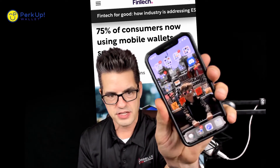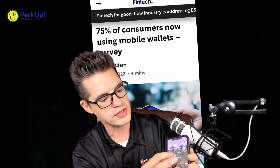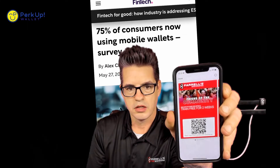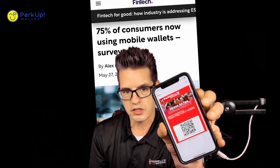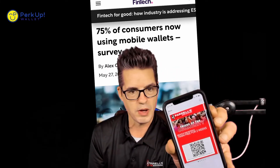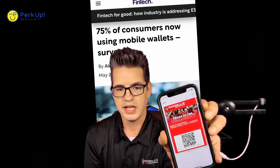If you're not using this — and I don't mean the phone, I mean what's in the phone right here, the mobile wallet — if you're not using the mobile wallet to promote your business with mobile wallet passes, you're really missing out.